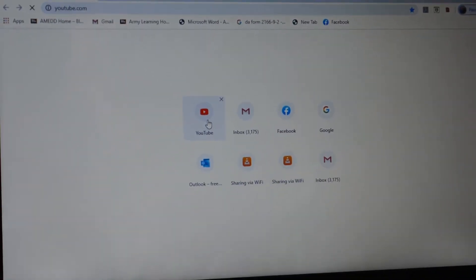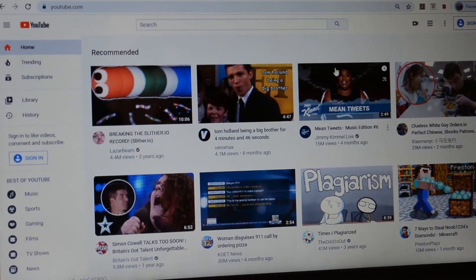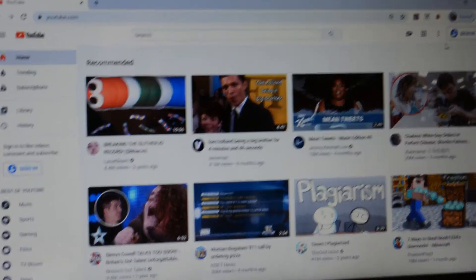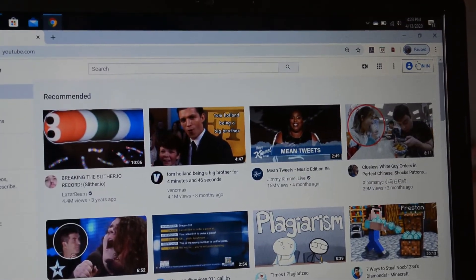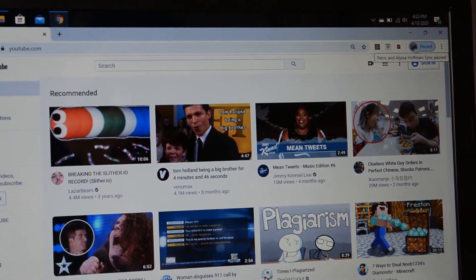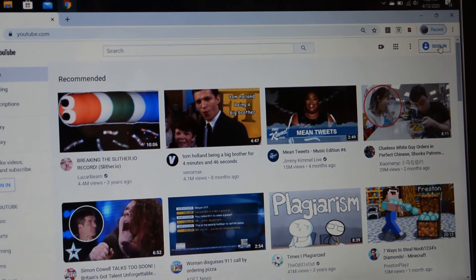First thing you want to do, obviously, is log into YouTube. Now you'll see up here in the top right corner that I'm not signed in — I signed out for this video, so I'm signed out.